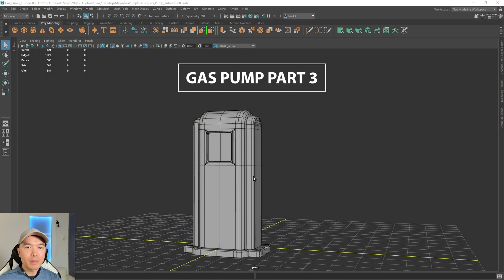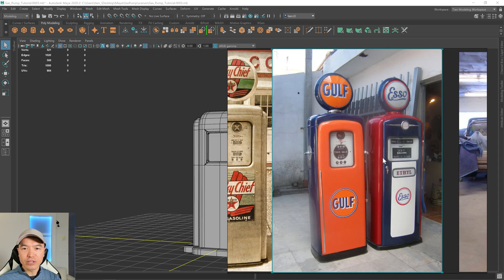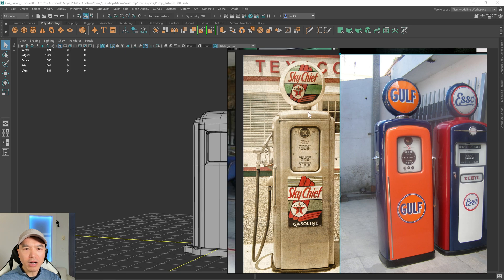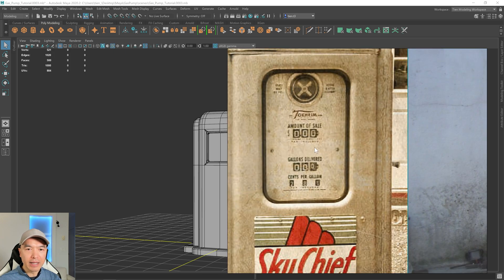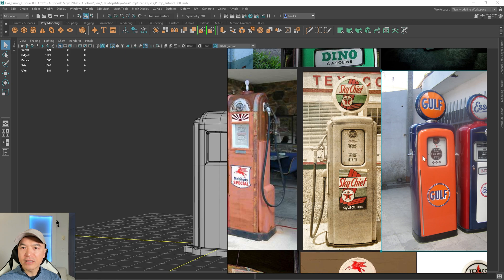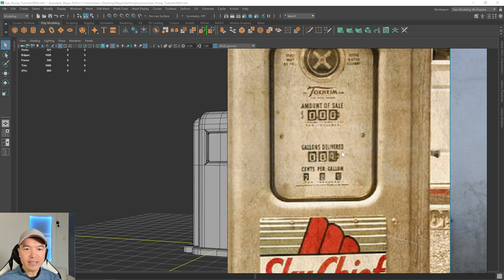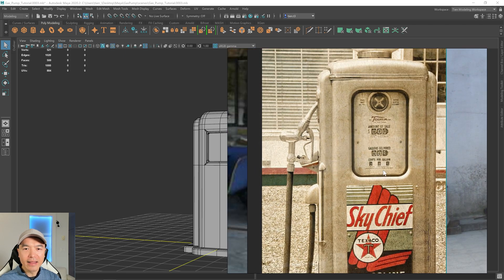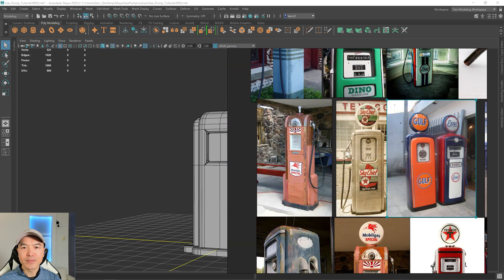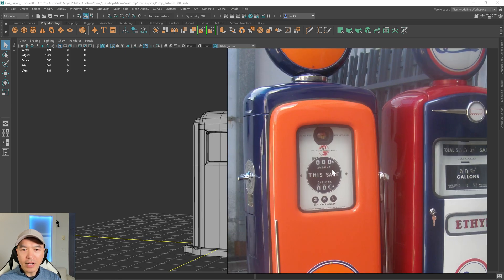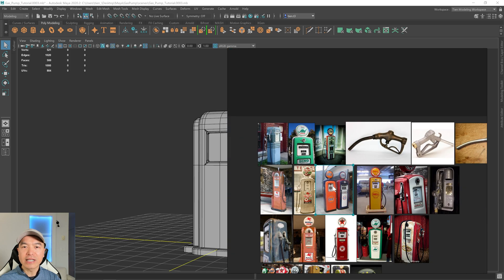Let's model some more of this gas pump cabinet. We're going to work on the fuel display. In these old-style gas pumps, you had three rows of numbers: the top being the fuel amount, the middle being how many gallons of gas you bought, and the last one — a smaller readout — would be the price of the gas. On some of them it's also a 3D readout, so we'll take that into account.